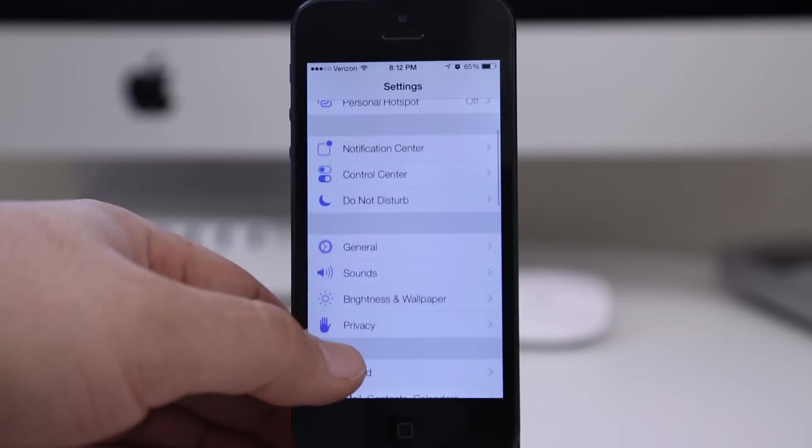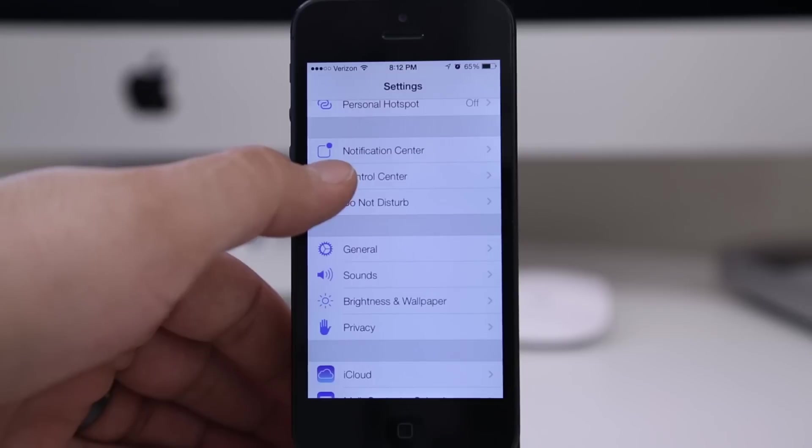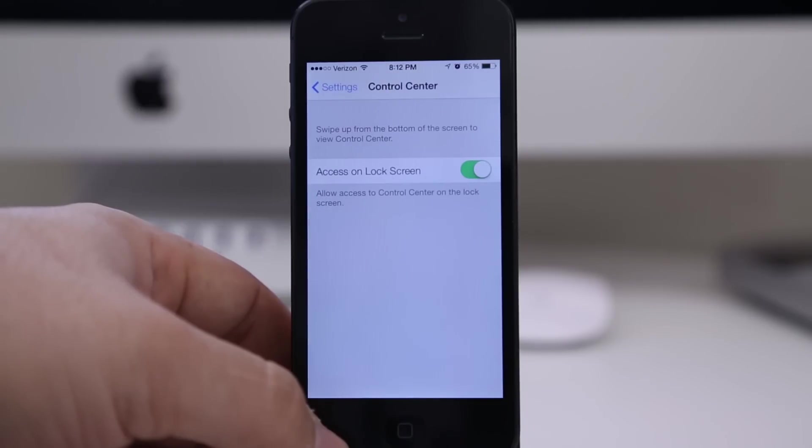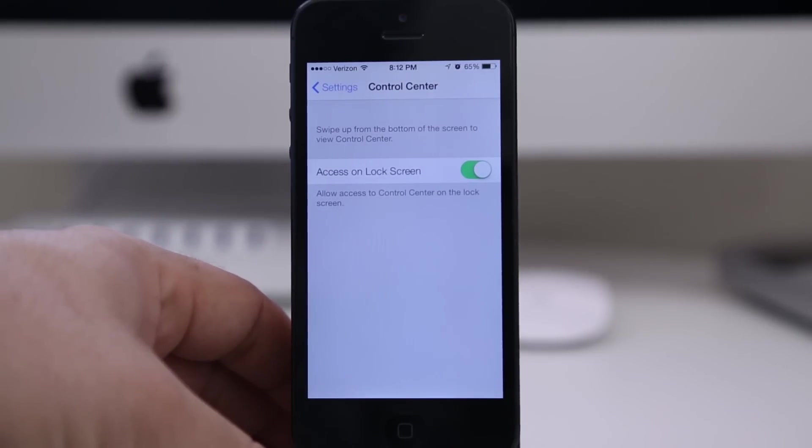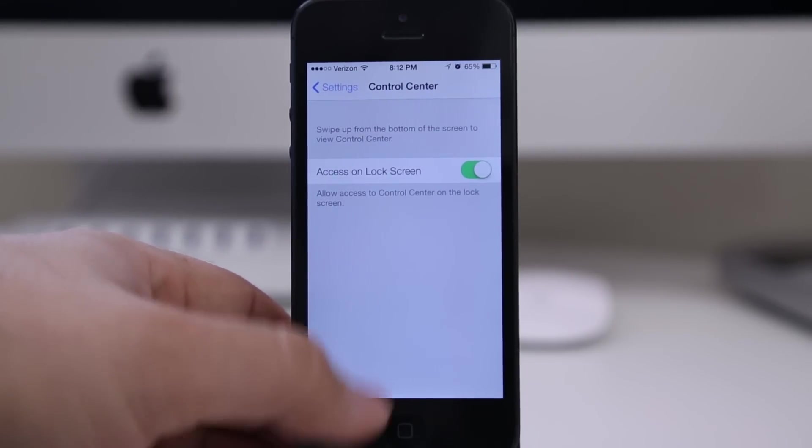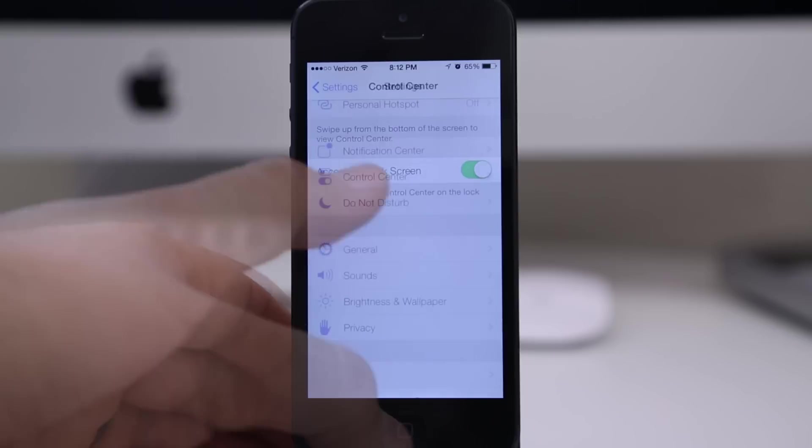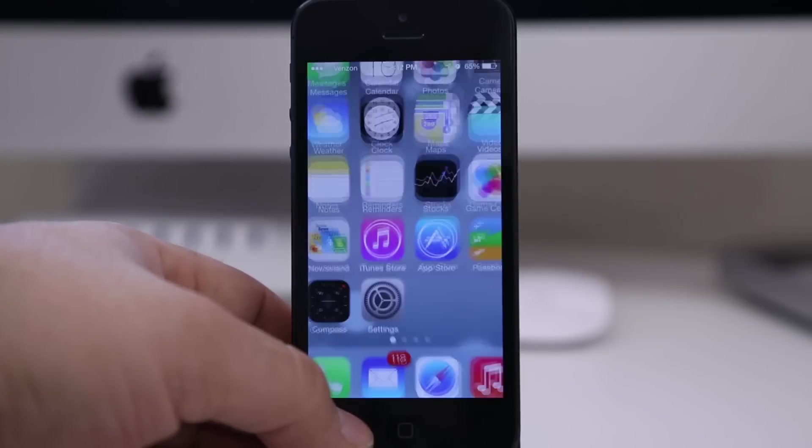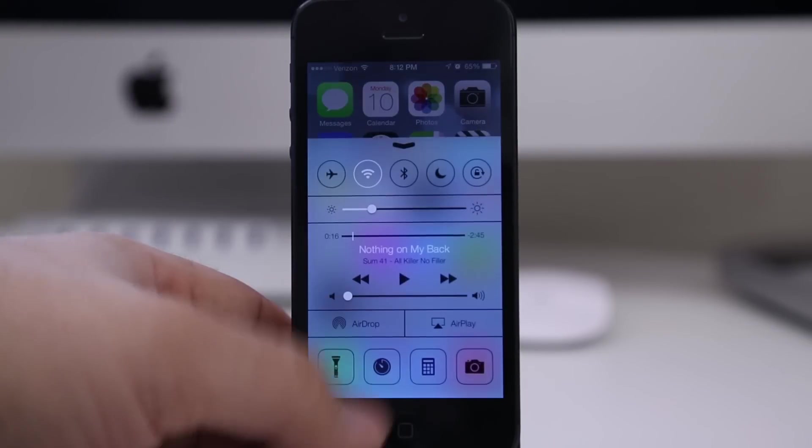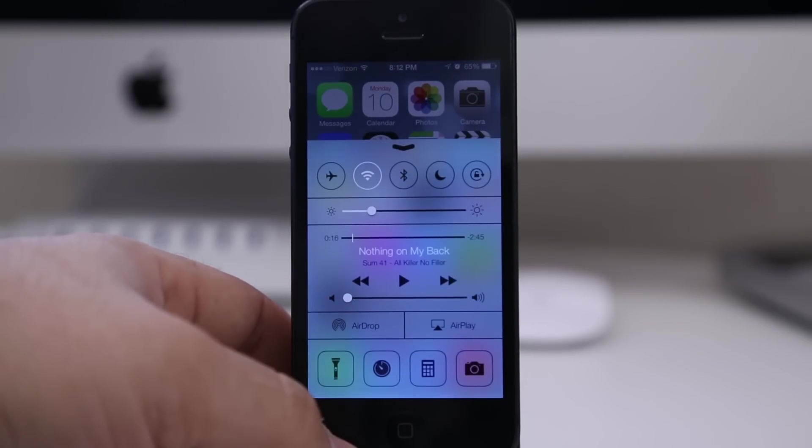But I didn't see it anywhere in the settings. As you can see, you only have the ability to disable it on the lock screen. This is Control Center though. It's in iOS 7, that will be coming out this fall.